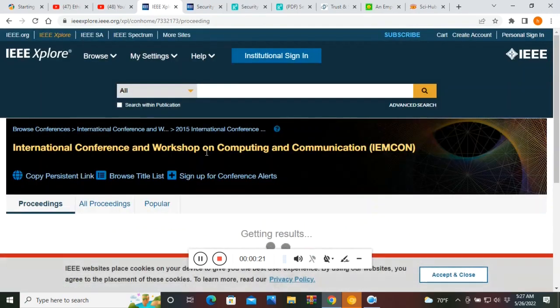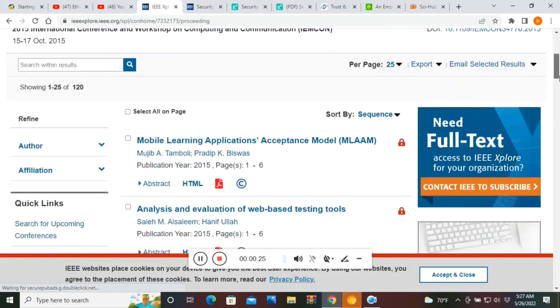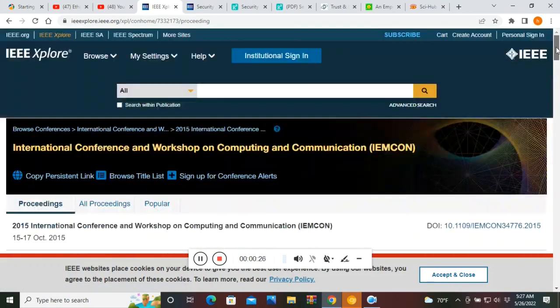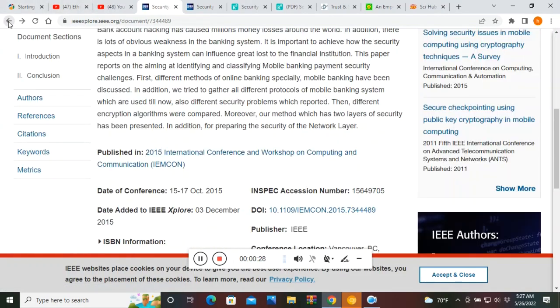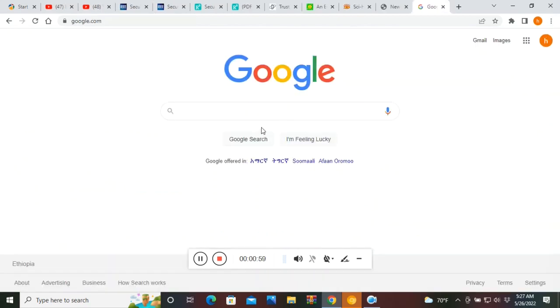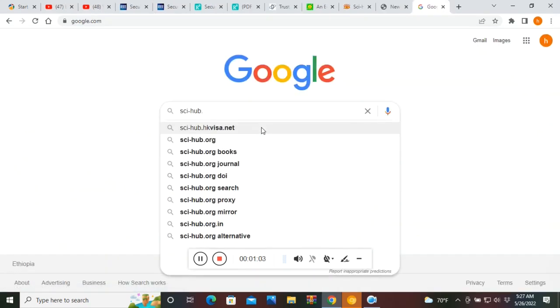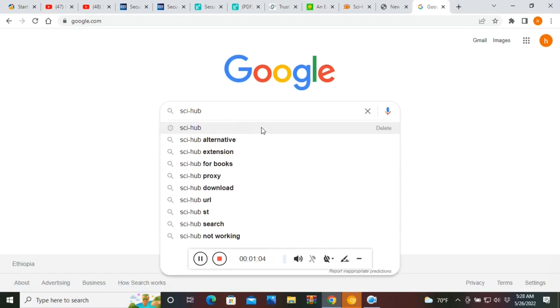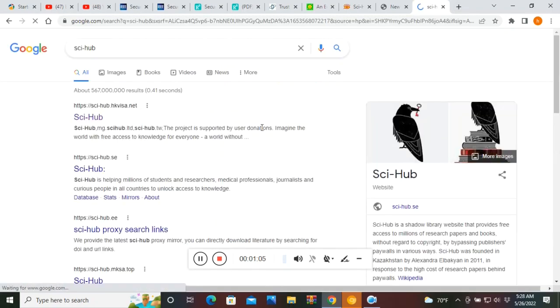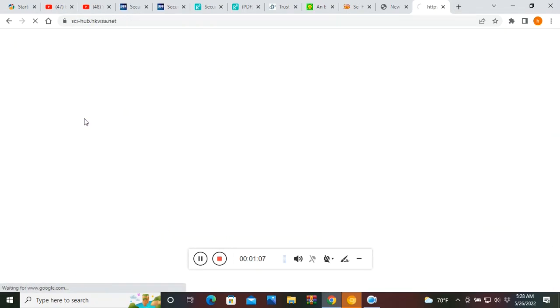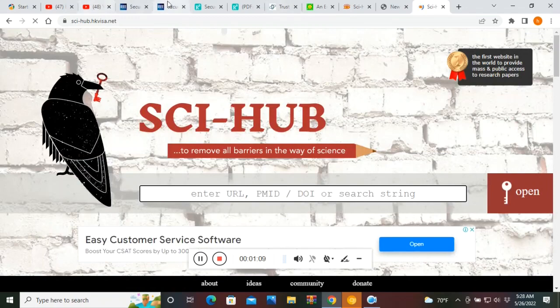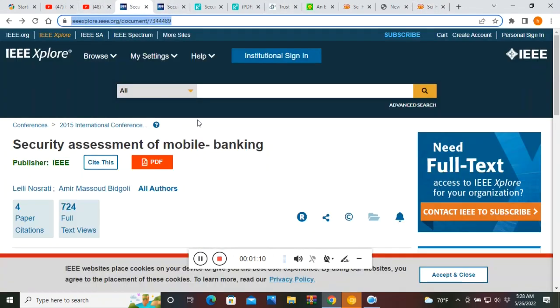Even if you are in a research institute. So what you can do is there is a website called Sci-Hub. I will provide the link in the description section, you can check it out. So what you have to do is you have to find out the URL or Uniform Resource Locator of this paper.